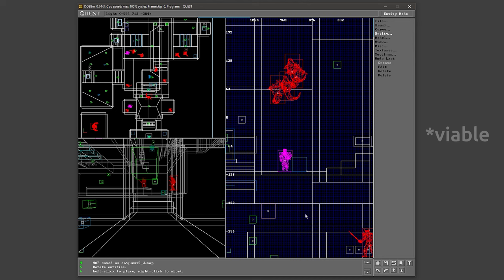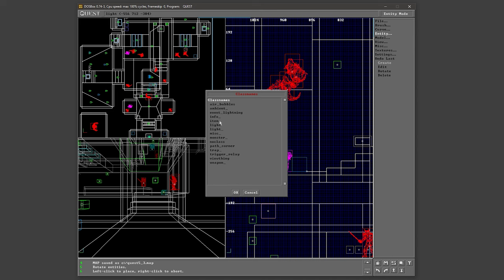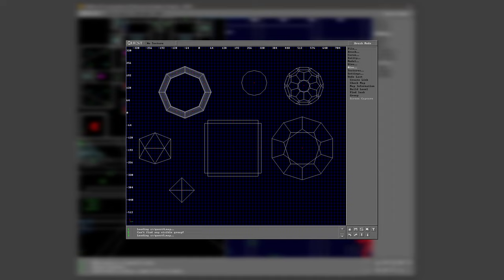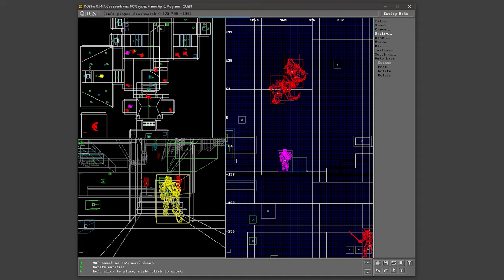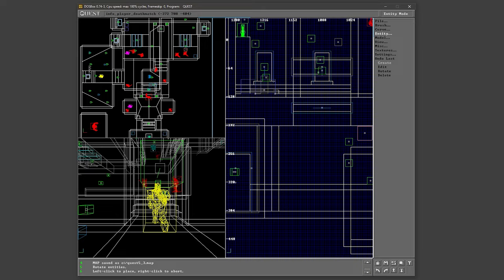Quest even has features that Trench Broom does not have. It has an interesting selection of primitive shapes, including a buckyball, which I had to Google, and it also has prefabs, which Trench Broom will never have and really doesn't need. Also, there are other features I didn't even consider using just in the interest of time.